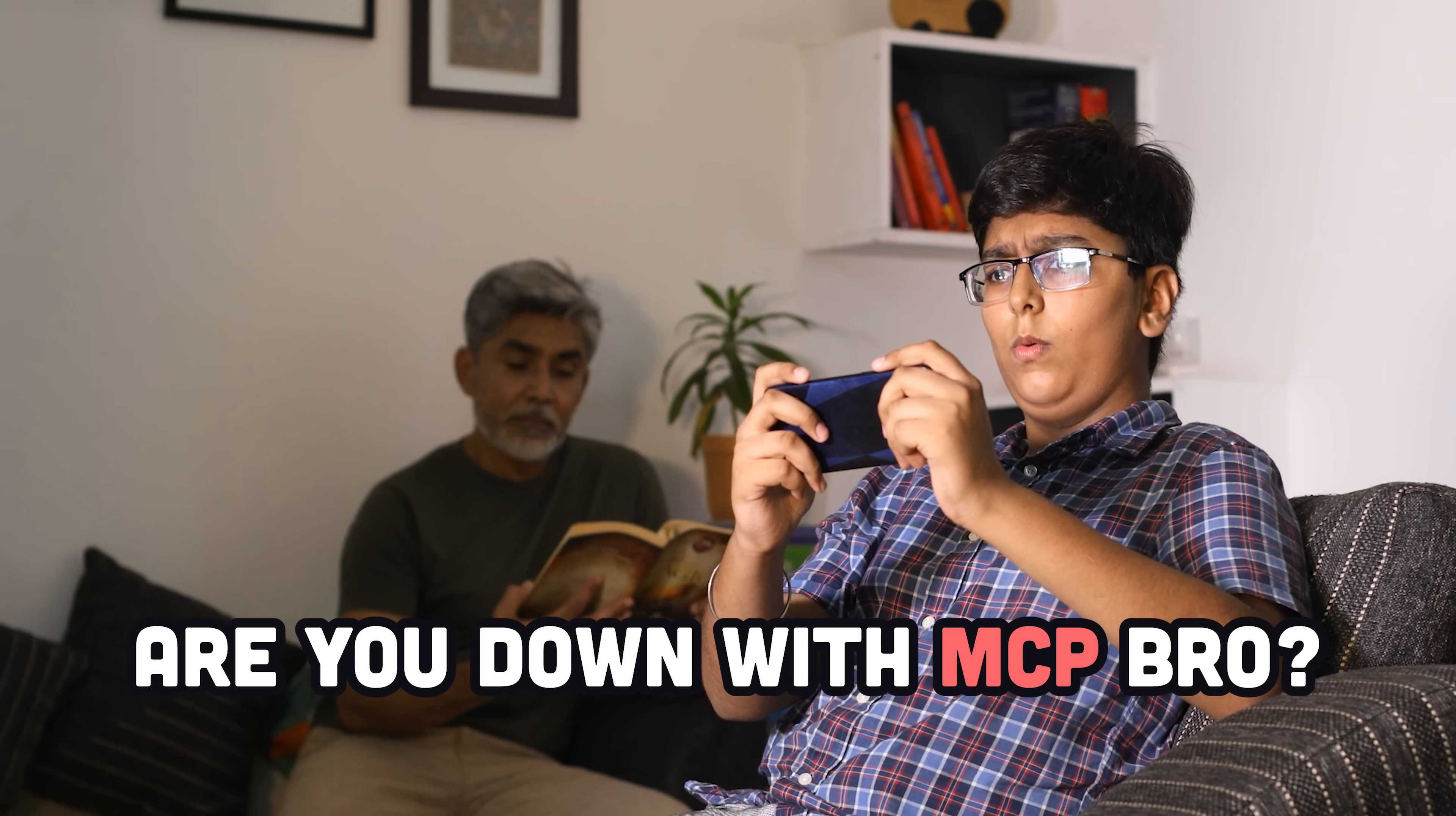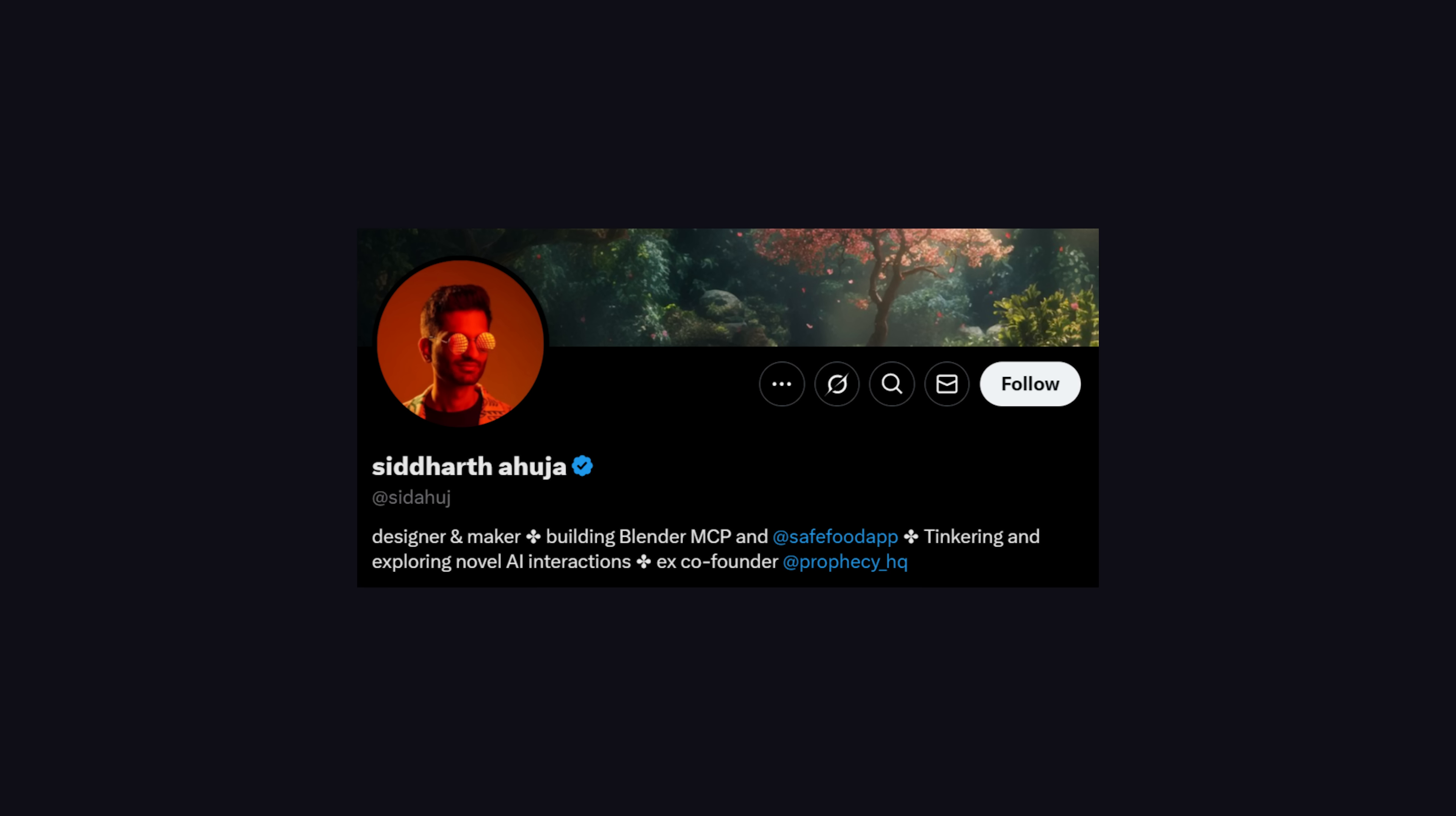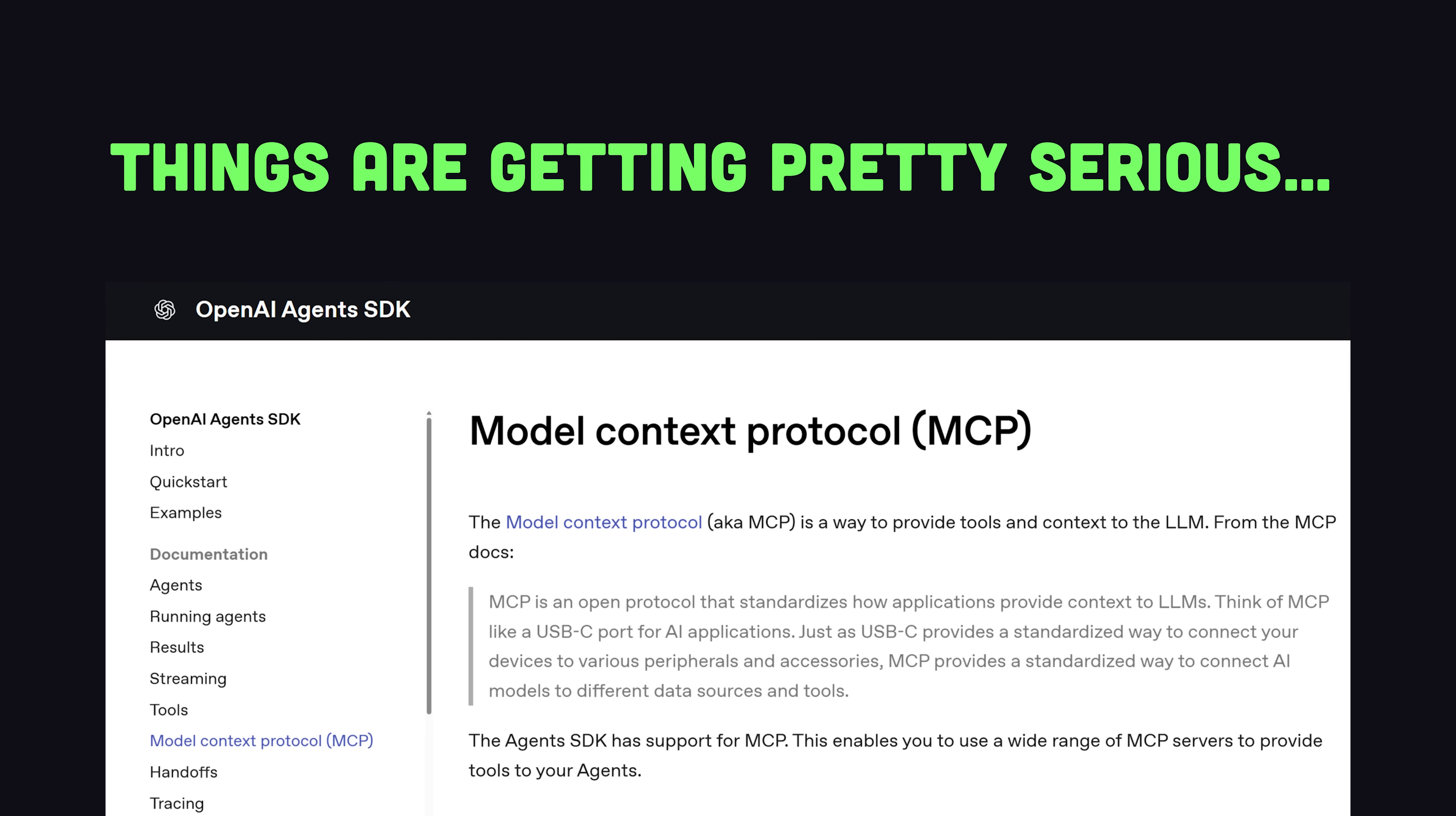It seems like every developer in the world is getting down with MCP right now. Model Context Protocol is the hot new way to build APIs, and if you don't know what that is, you're NGMI. People are doing crazy things with it, like this guy got Claude to design 3D art in Blender powered entirely on Vibes. And just a few days ago, it became an official standard in the OpenAI Agents SDK.